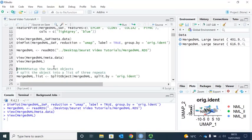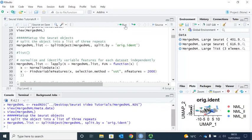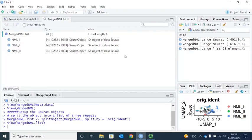To perform data integration, first we need to create an object list with three repeats. We can use the SplitObject function to split by the layer project name. Let's run the SplitObject function. You can also use the list function to create an object list, but I'm not going to show that today. You can see we created an object list with three lists: NML1, NML2, and NML3.